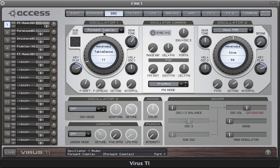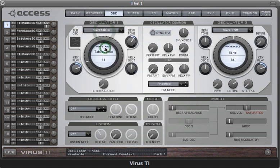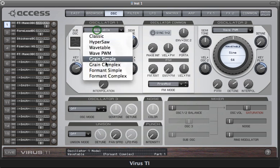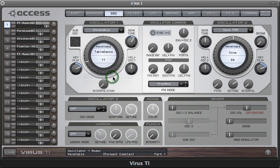Let's compare that to the wavetable oscillator. There's a lot more richness to the sound with the formant oscillator.